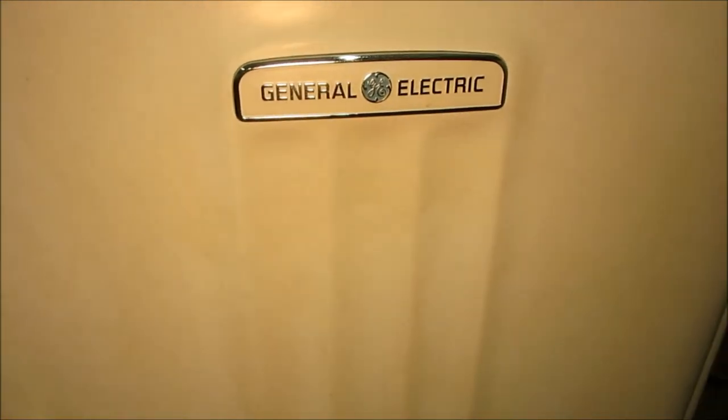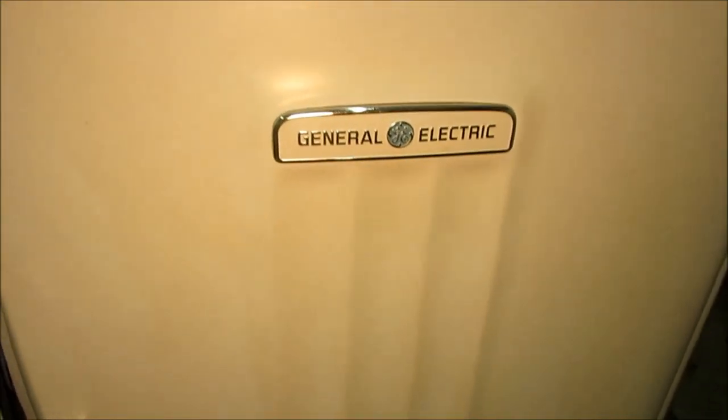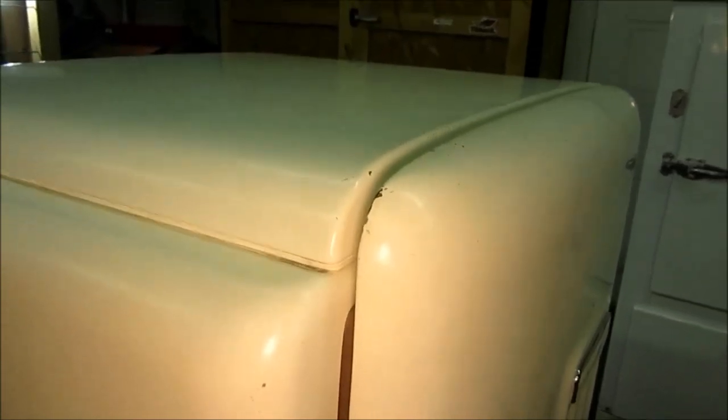All right, a little follow-up to the flat top compressor change out videos. She's all back together, got the top cover on with the new gasket in there to keep everything sealed.